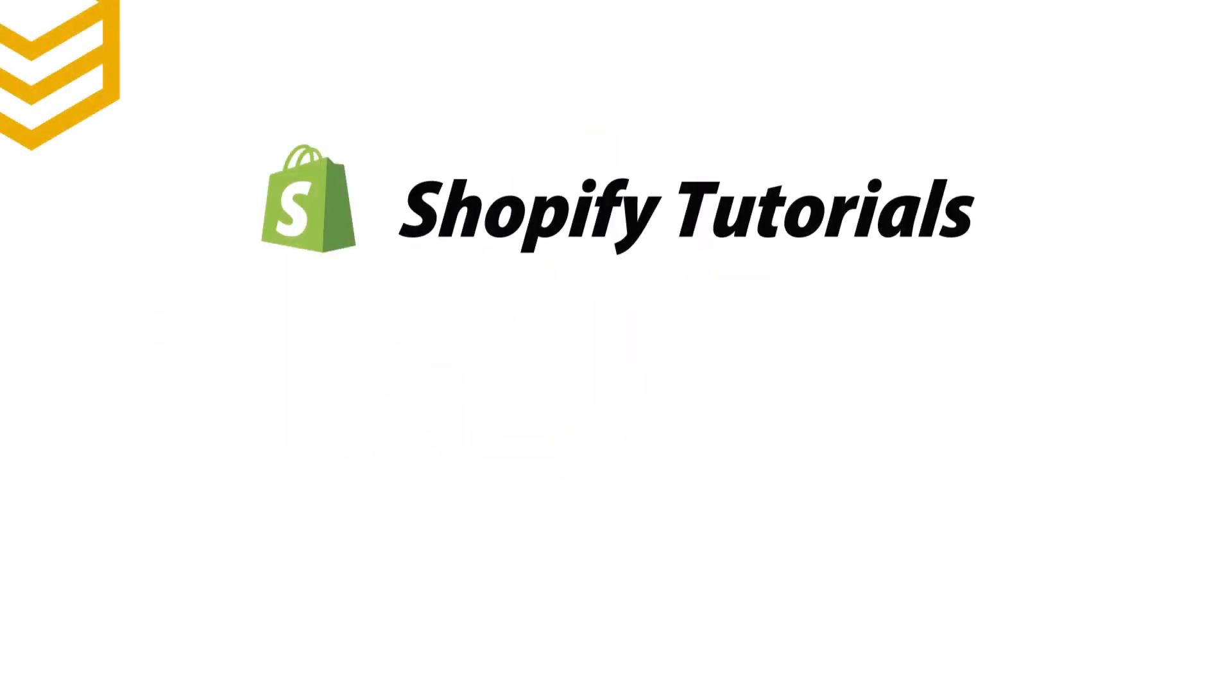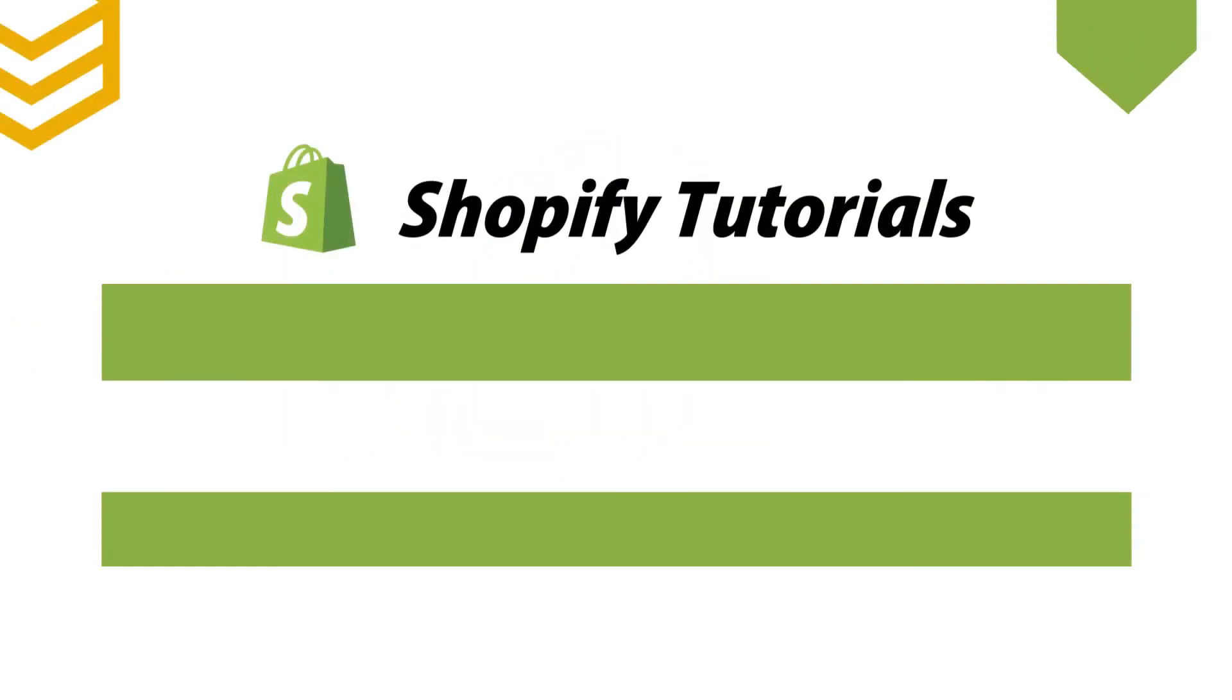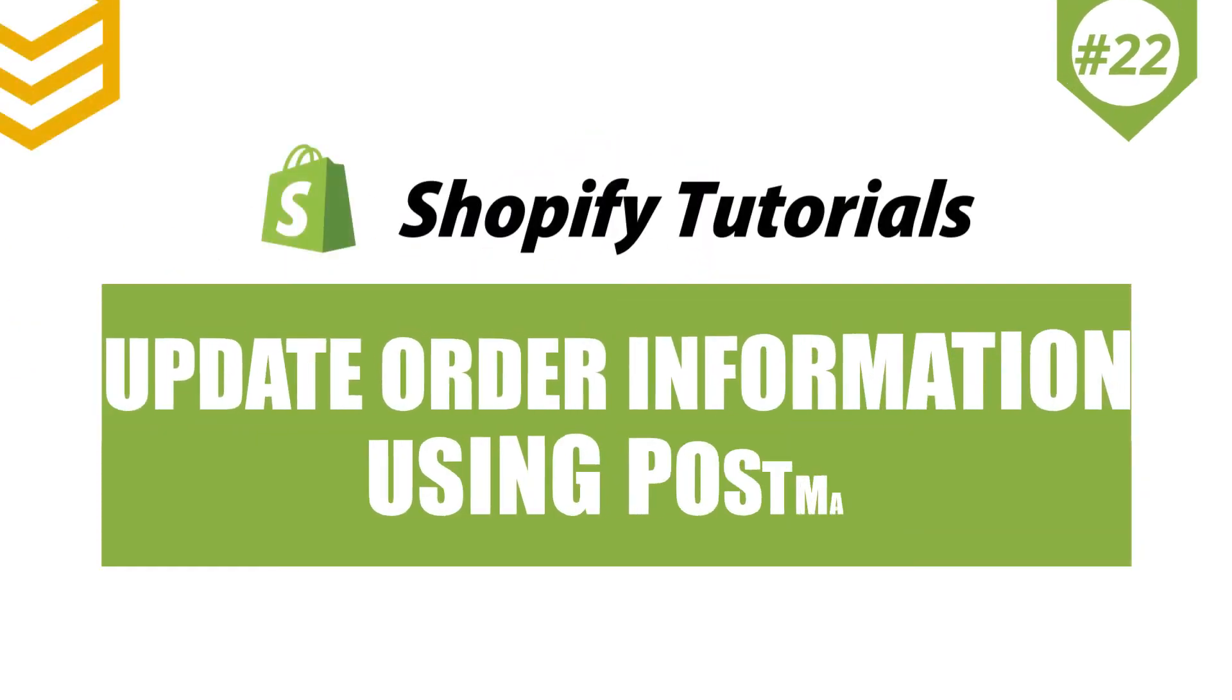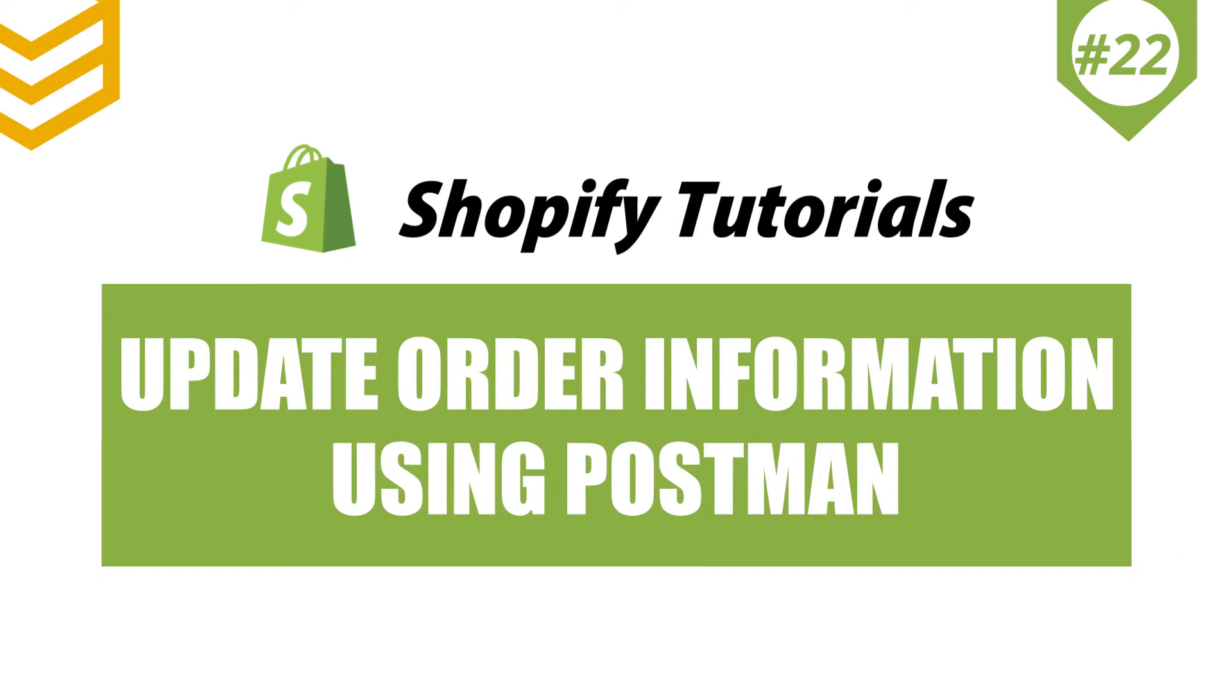Welcome to our Shopify tutorials. Today we will learn how to update order information using Postman in Shopify API.